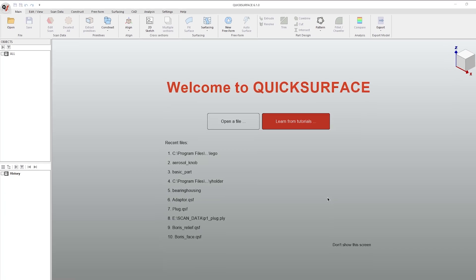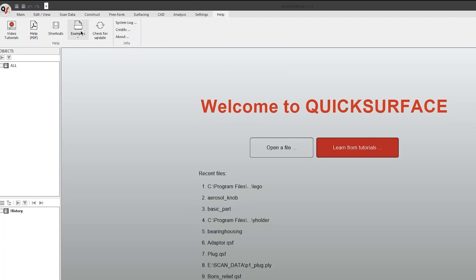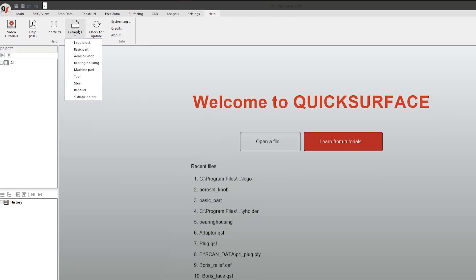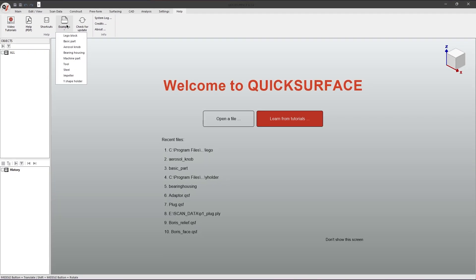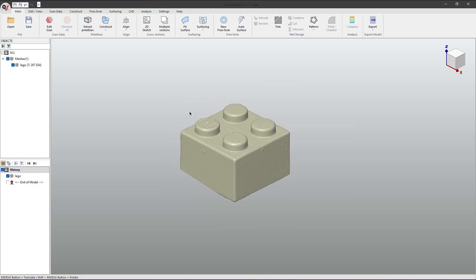To find them you can go to the Help menu, click on Examples, and open up a list of all the example files. For example, I can click on lego block and it will open the mesh. Using these meshes you can now start the different techniques we offer to reverse engineer your models.